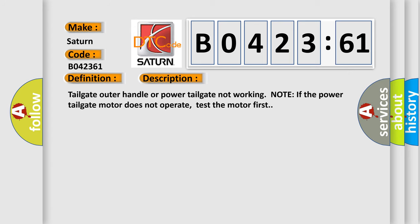Tailgate outer handle or power tailgate not working. Note: if the power tailgate motor does not operate, test the motor first.